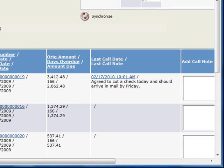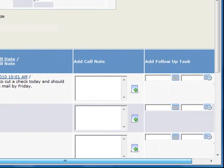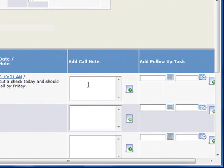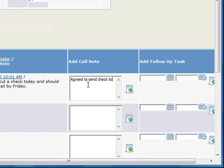So now that we've reviewed the invoice details and previous notes, we're well prepared to call this account. Let's assume that we've completed the call, and now we'll enter a call note documenting that our customer has agreed to get a check cut and in the mail today.